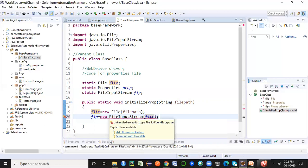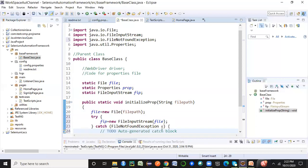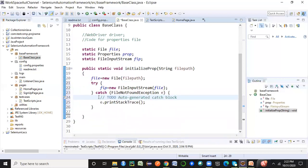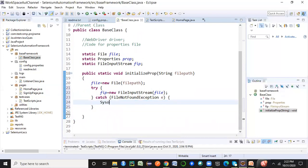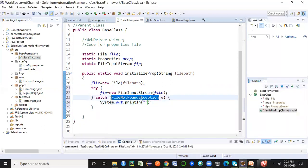It's giving an error because the compiler needs to handle the case where the file isn't found at runtime — an IOException or FileNotFoundException. If you're unfamiliar with exceptions, check my Java tutorials playlist. I'll handle this with a try-catch, which is better than postponing it with 'throws'. Using try-catch handles the exception at the code level itself.